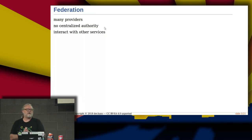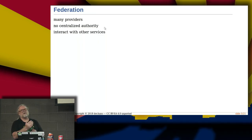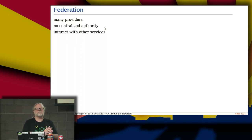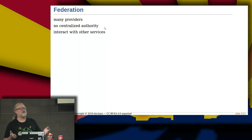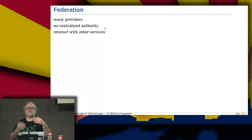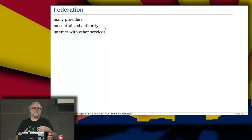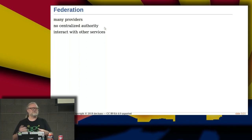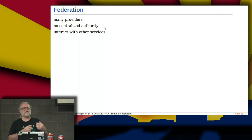So what does federation mean? It means you have many providers — you have a choice of different places to go. There is no centralized authority, no one person that decides what's allowed in the Fediverse. From the instance you're on, you can interact with other instances.